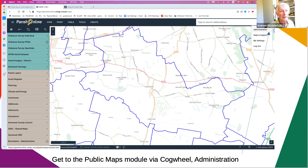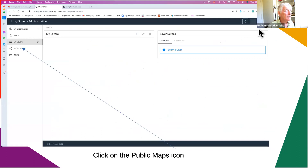In the top right corner of your screen you have the cogwheel. You can turn on public maps and it'll walk you through where you're going to go. Top right cogwheel, click on Administration. It brings up your layers, but we're not interested in layers at the moment — we're interested in public maps. Go to the left-hand side and click on Public Maps.